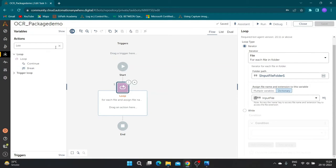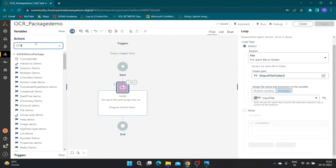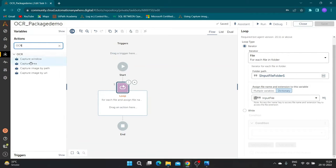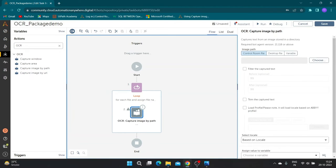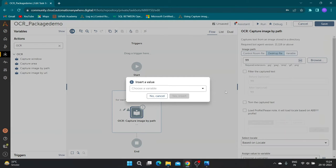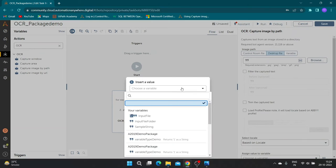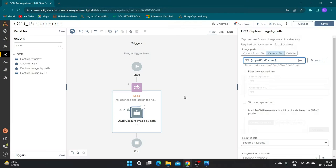Drag and drop the capture image by path action. Now in folder path section add the path variable followed by backward slash input file variable with name as key, input file variable with extension as key.